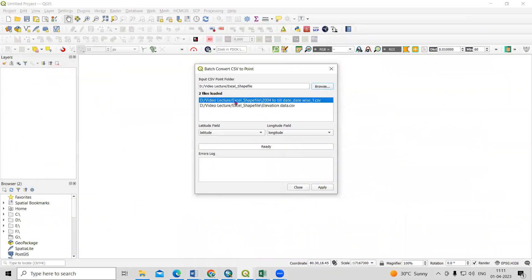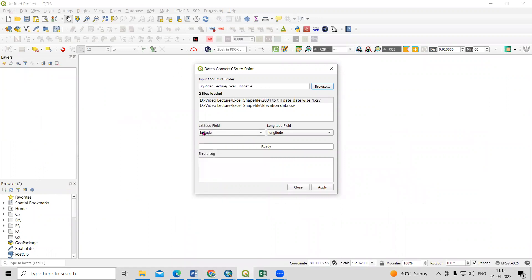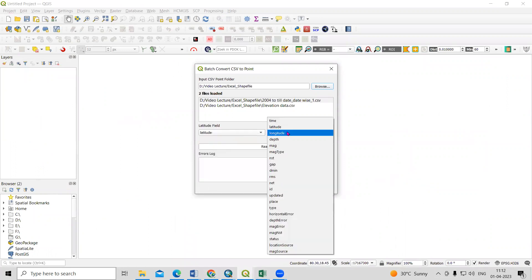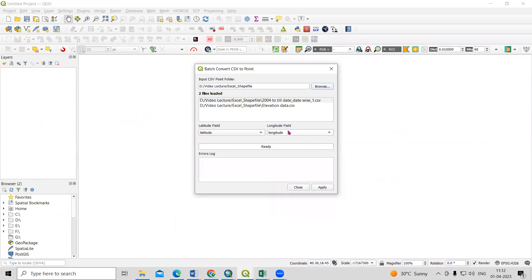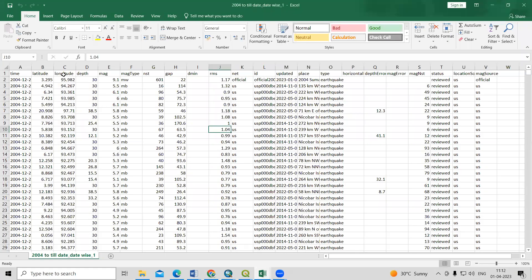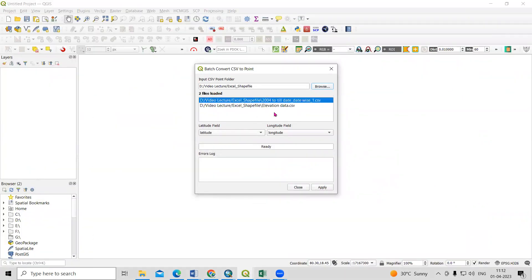Once you look at the tool, it is automatically detecting latitude as latitude and longitude as longitude. For the second file as well, it recognizes the latitude and longitude fields. So both files are ready, and we will convert these two files into point shapefiles at the same time — just click on Apply.